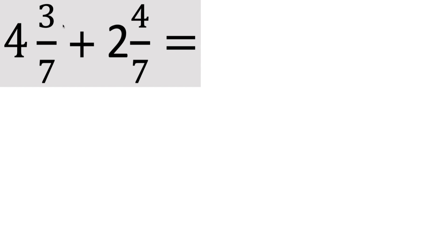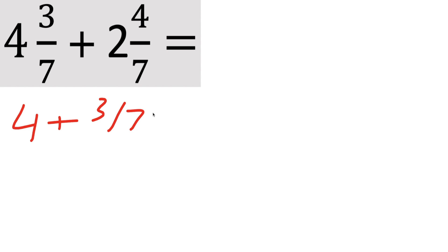Now last one, same idea. We have a whole number, a fraction, plus a whole number, and a fraction. So we can split it up first. So we have 4 plus 3 divided by 7 plus 2 plus 4 divided by 7.